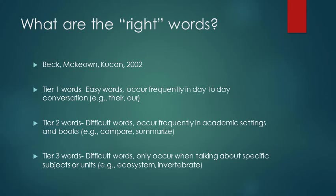Because tier two words are hard and because they occur often, these are the words that will be our highest priority. Since they happen so often, this will help our students understand what's going on so that they can learn more effectively.